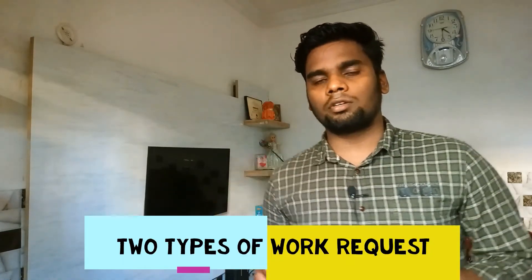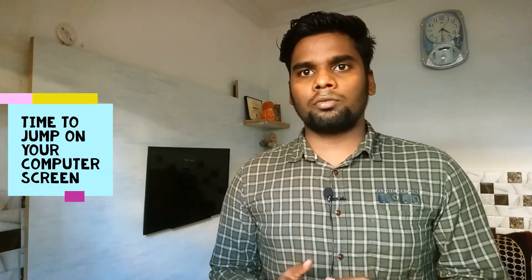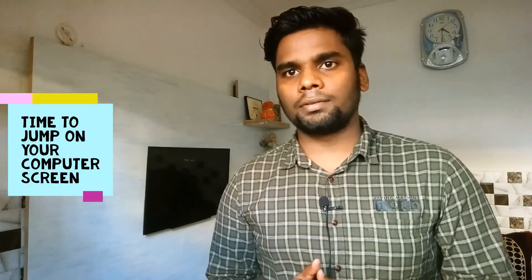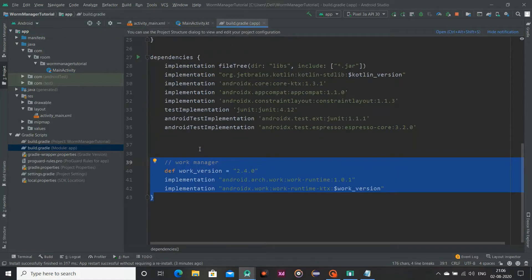Now we have two types of WorkRequest, one is one-time WorkRequest, second is periodic WorkRequest. So without wasting any time, let's code. We are in our computer screen right now and first of all go to build.gradle module